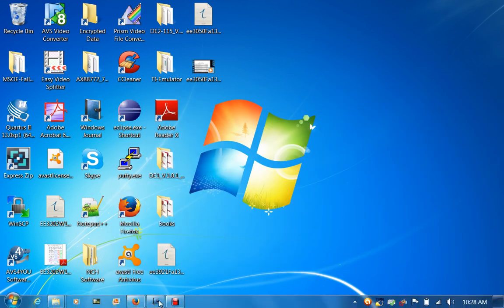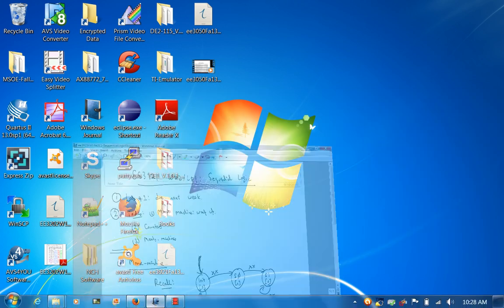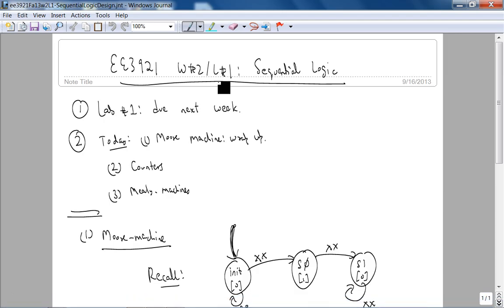Okay, so this is EE3921, week two, lecture one. Today we're gonna wrap up sequential logic. Note that I changed the lab, such that lab one is due next week.